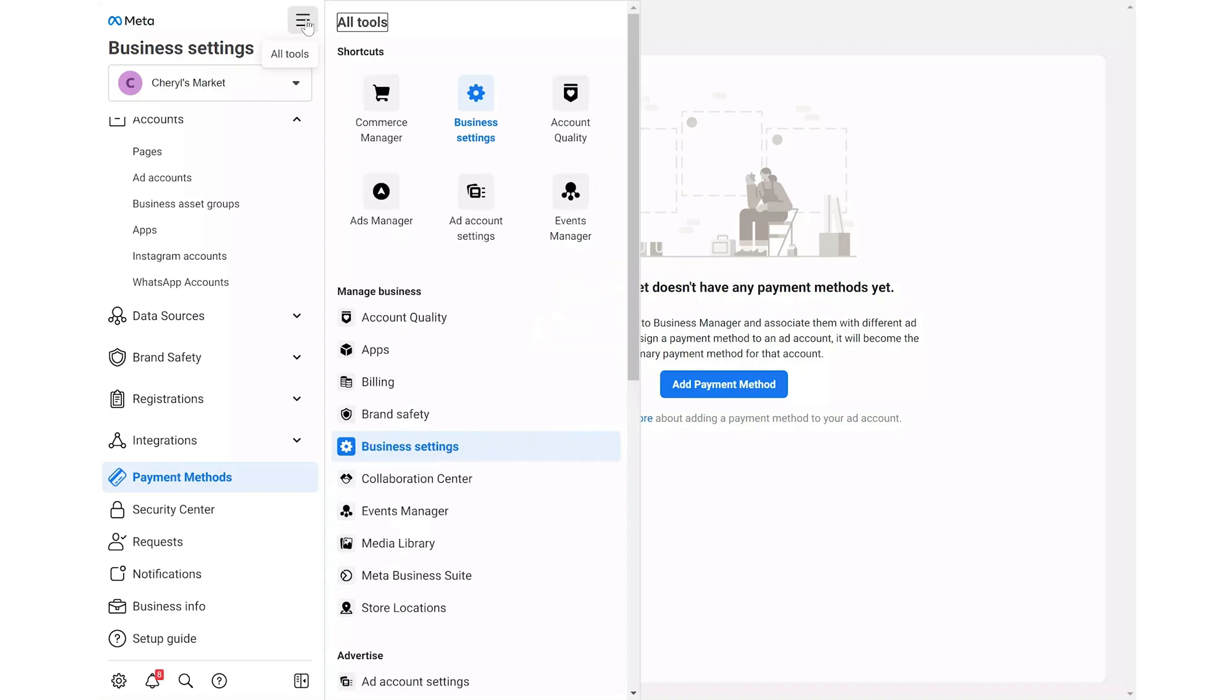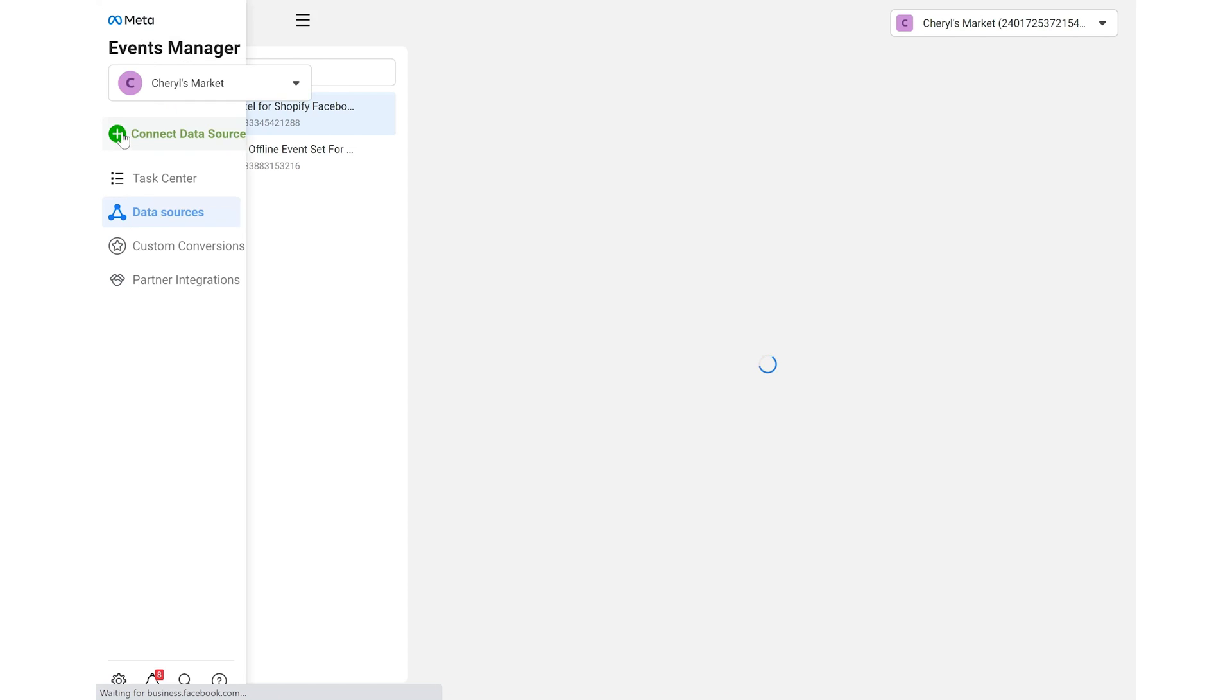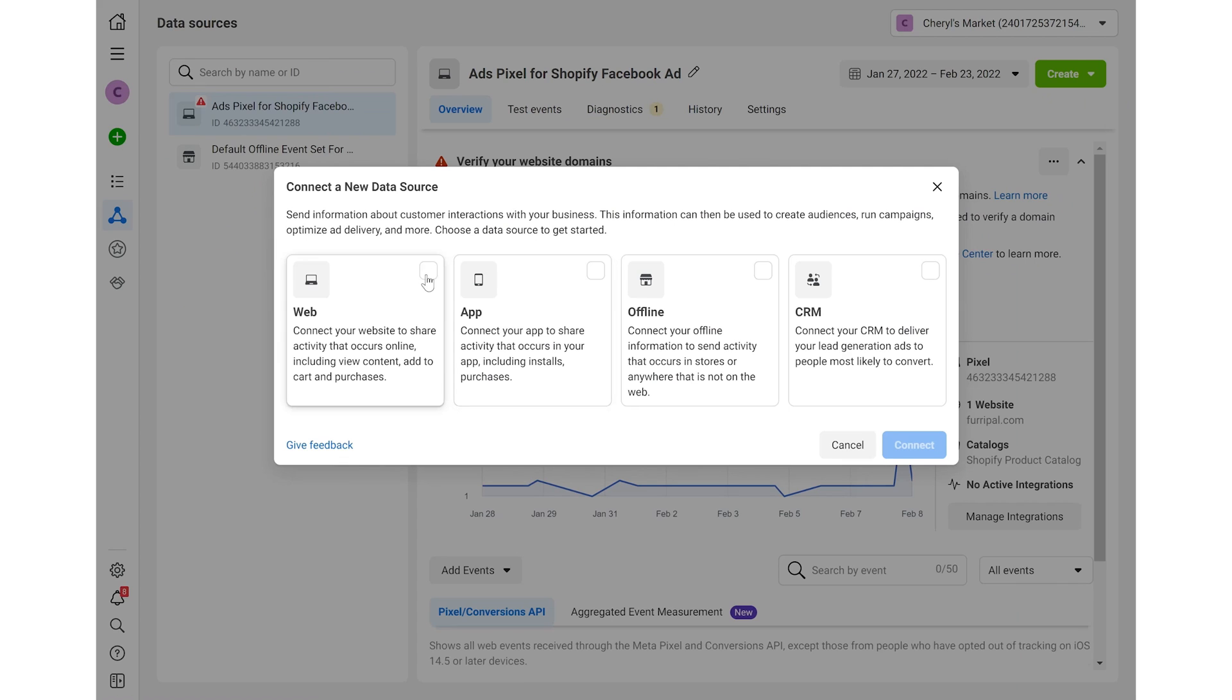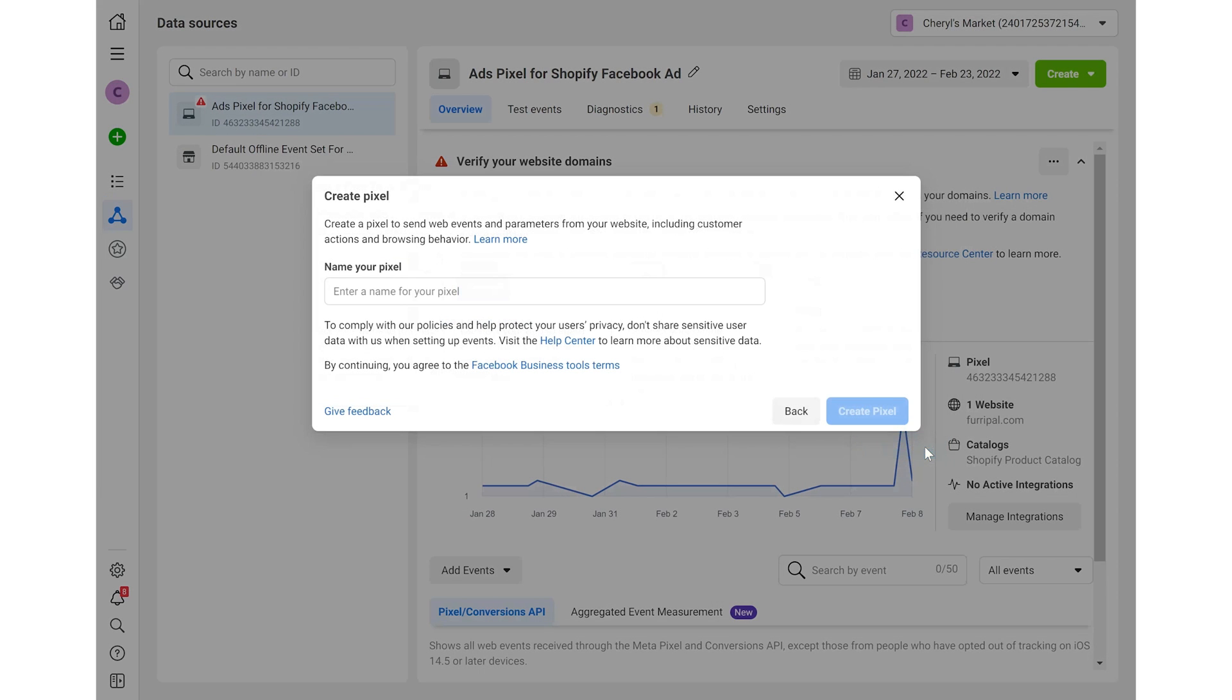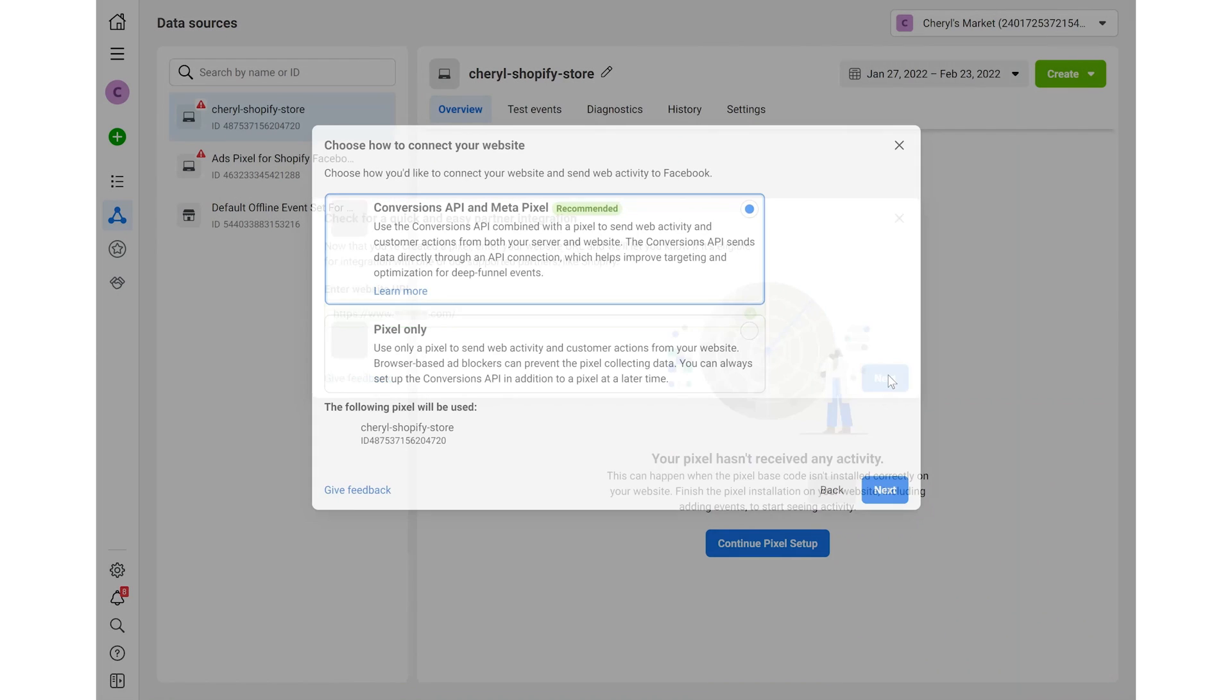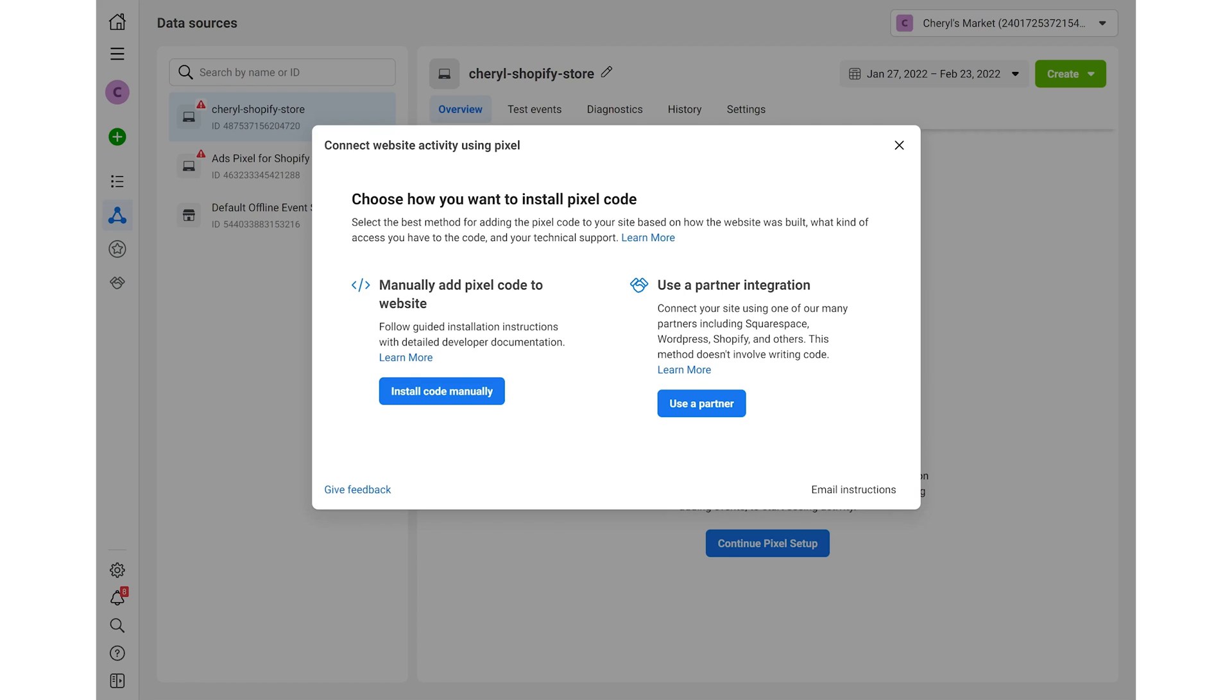Go to events manager. Click connect data sources and select web. Create a Pixel, enter your store URL and click next to continue. Choose Pixel only and click next.